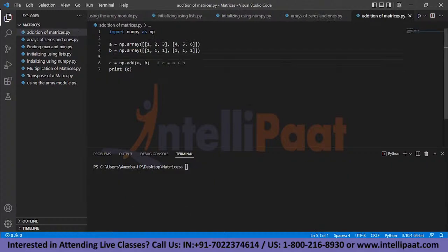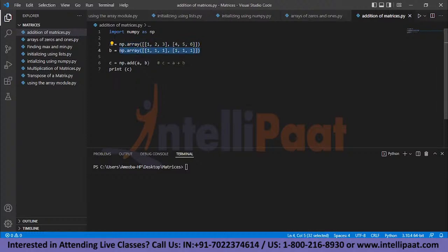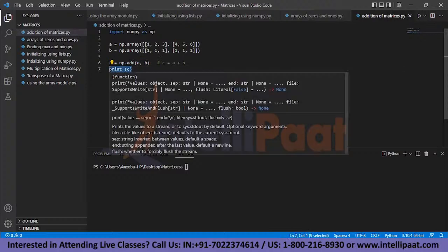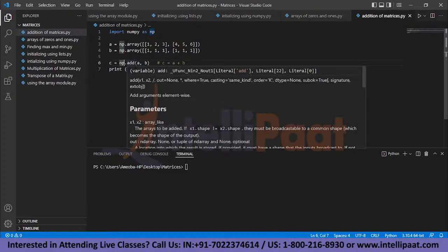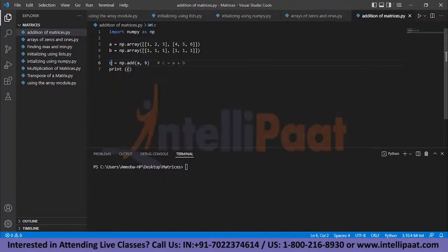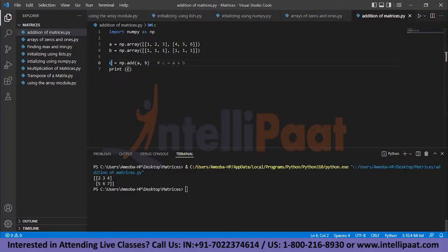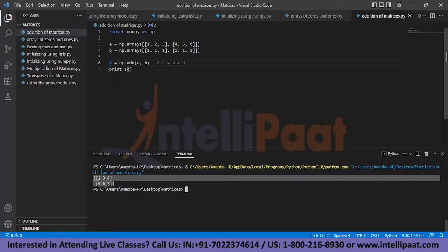To add two matrices, you can use numpy's add() function or simply use the plus operator (a + b). I've declared matrix A with 2 rows and 3 columns and initialized matrix B as well. The add() function takes two arguments: matrix A and matrix B. Every function in NumPy returns a matrix as output, so you store the result in a variable C and print it. Running the code: adding A and B adds corresponding elements — 1+1=2, 2+1=3, and so on.